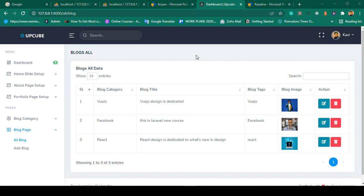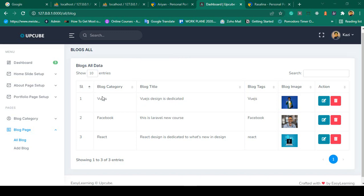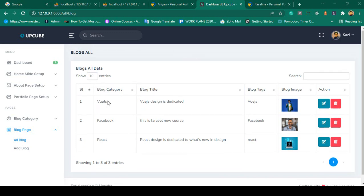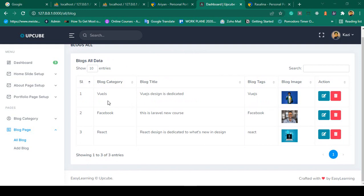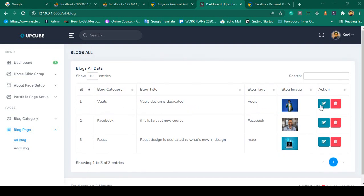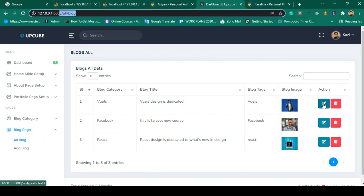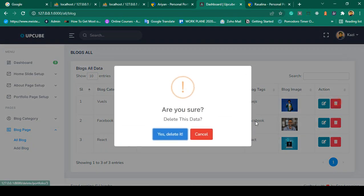Hello friend, welcome back. In our previous video I already discussed how to create a relationship between both of these tables. So now in this video I want to edit our blog post. In our all blogs list there are two actions — edit and delete. First I want to complete the edit portion.